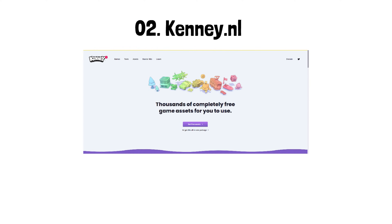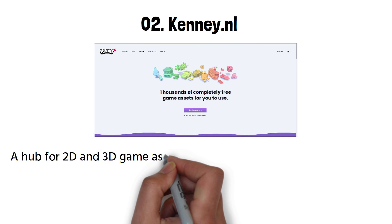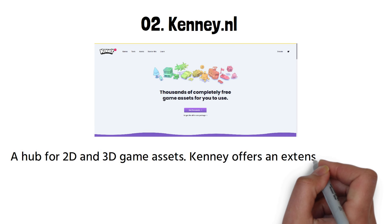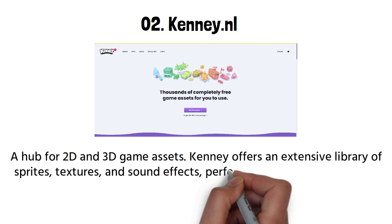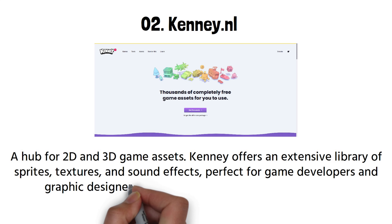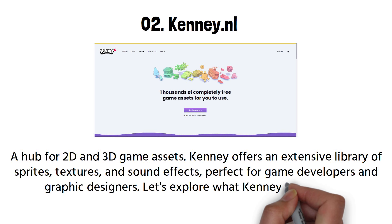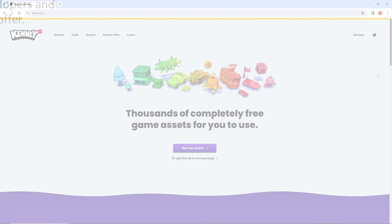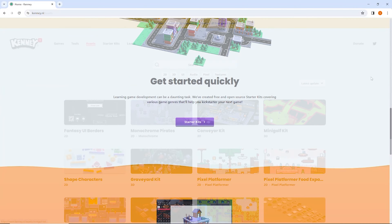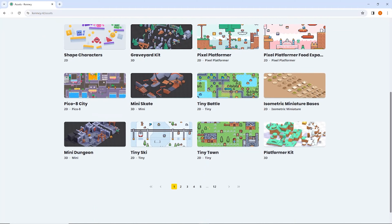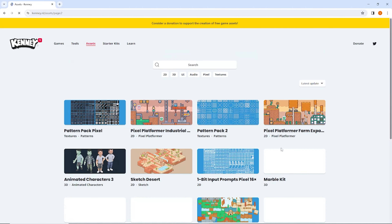Next up, we have Kenney.nl, a hub for 2D and 3D game assets. Kenney offers an extensive library of sprites, textures, and sound effects, perfect for game developers and graphic designers. Kenney's assets are not only diverse but also of high quality — from platformer tiles to space-themed sprites, you'll find everything you need to level up your projects.